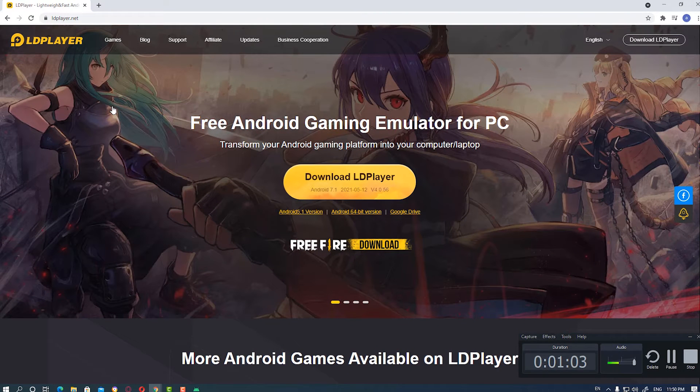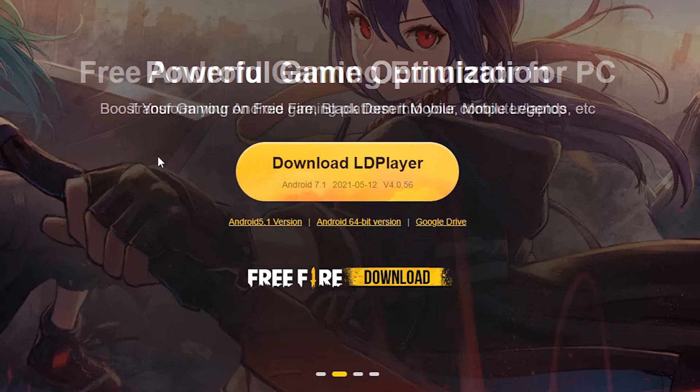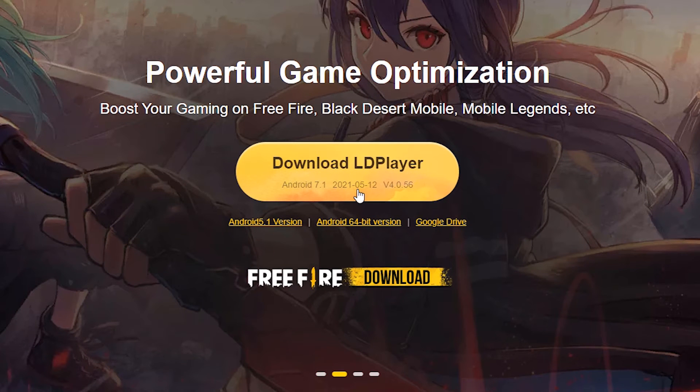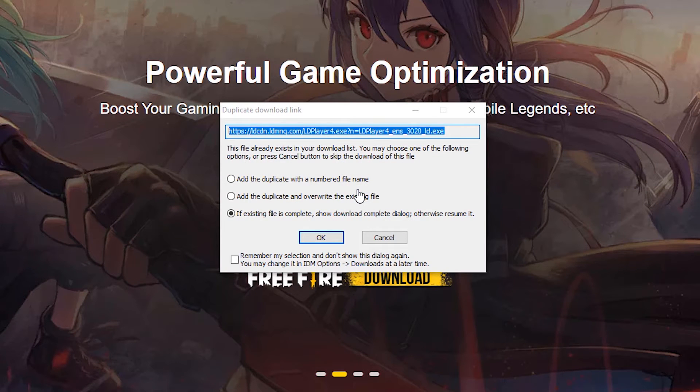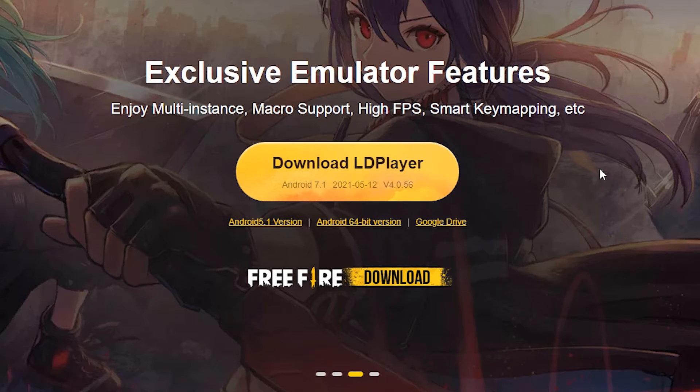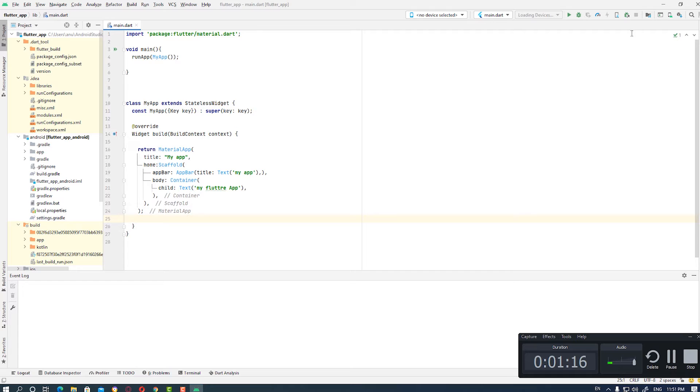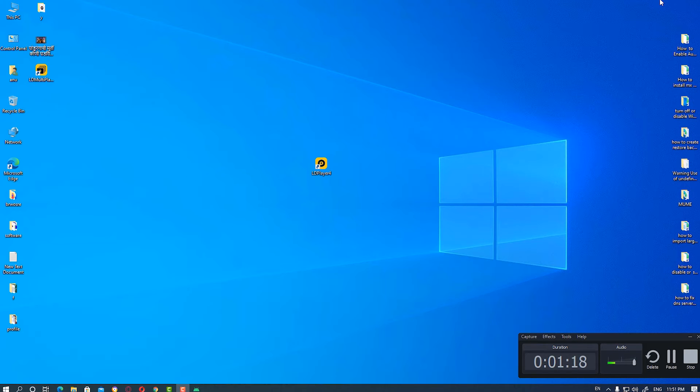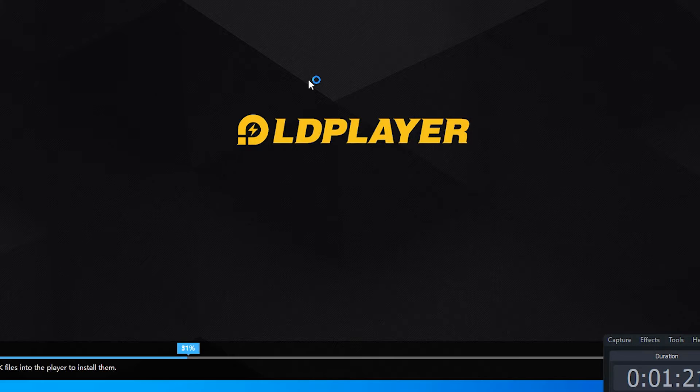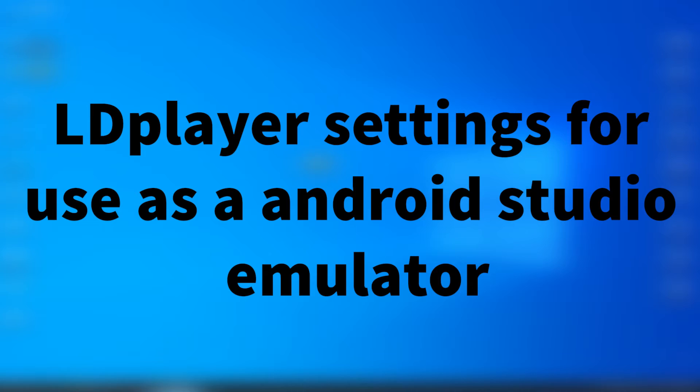This link is for the Android LD Player. Just download the LD Player on your desktop or PC and install it. I have already installed my LD Player, so I just launch LD Player 4.